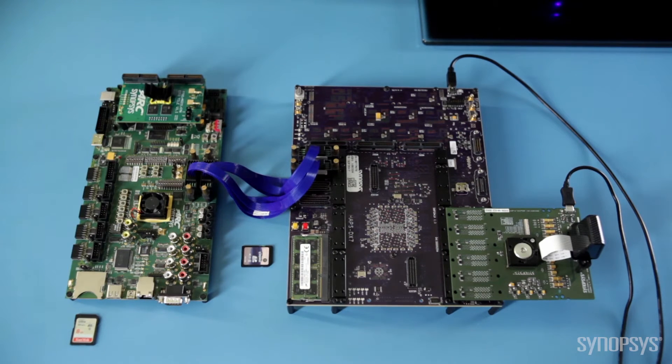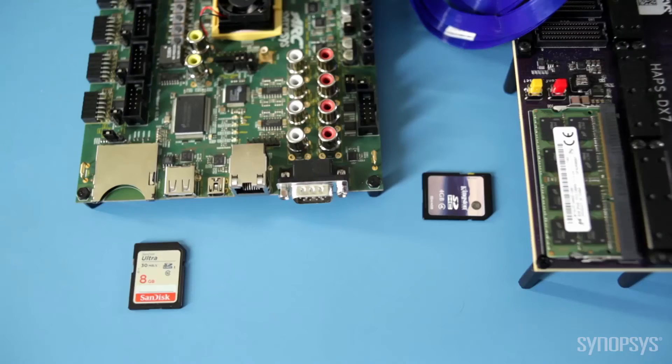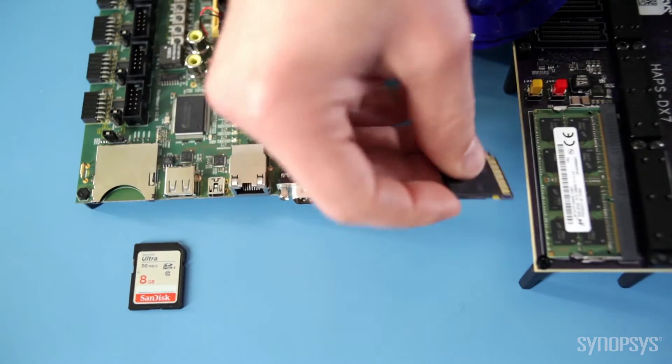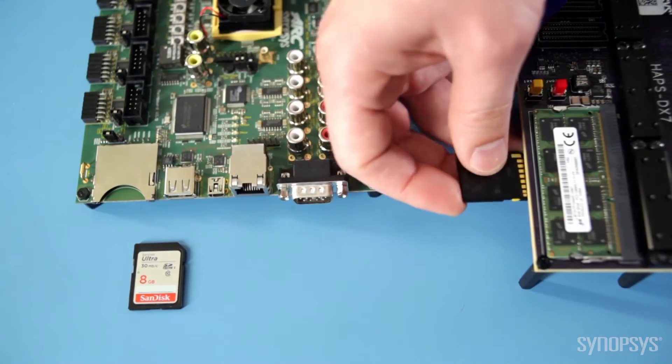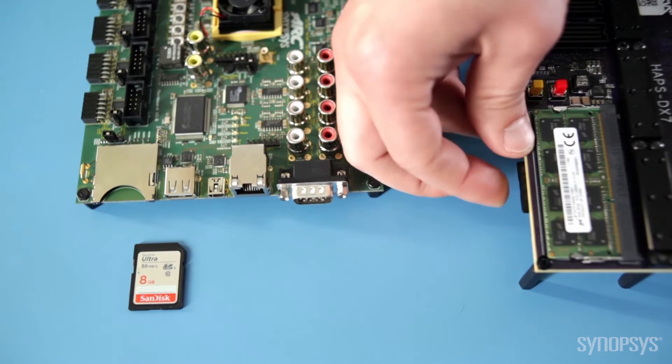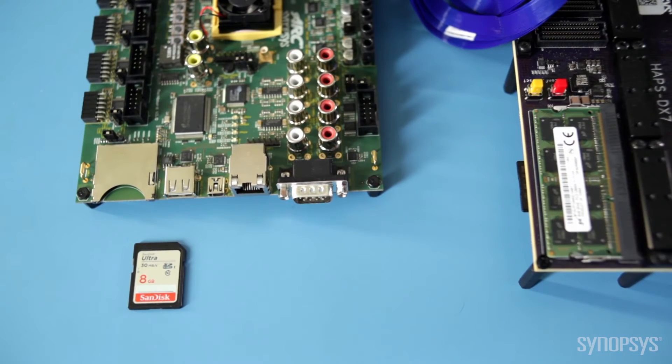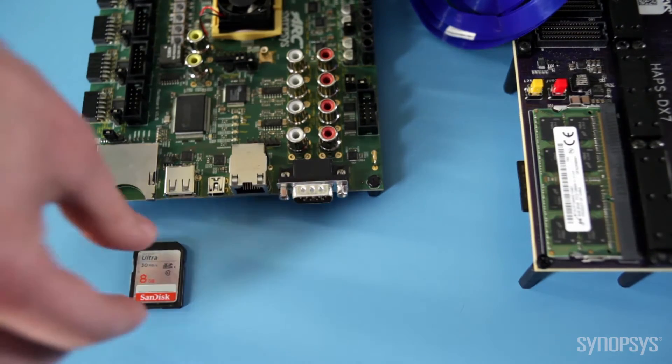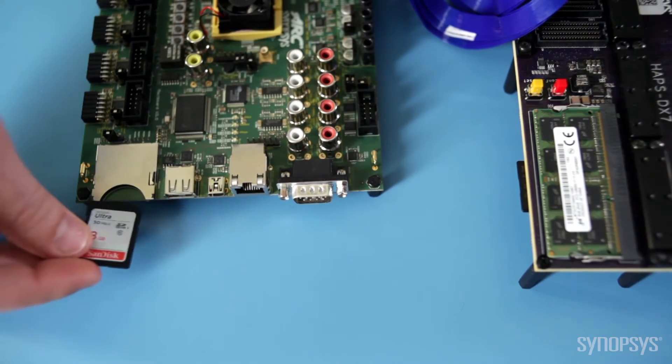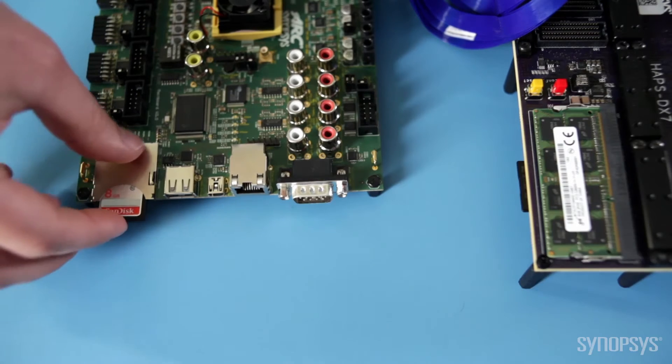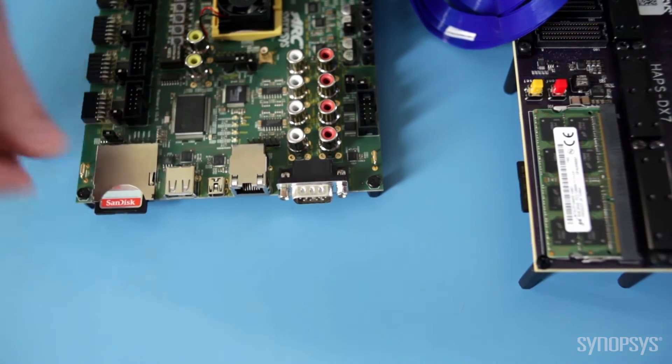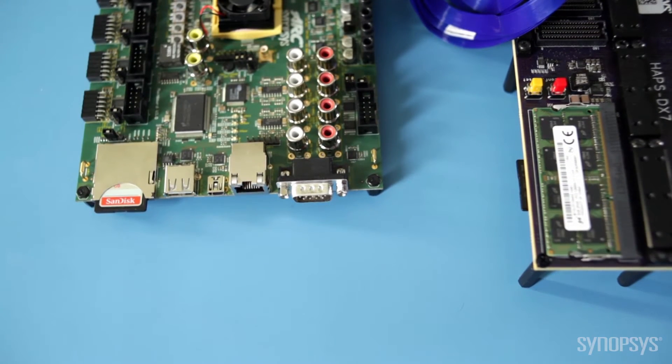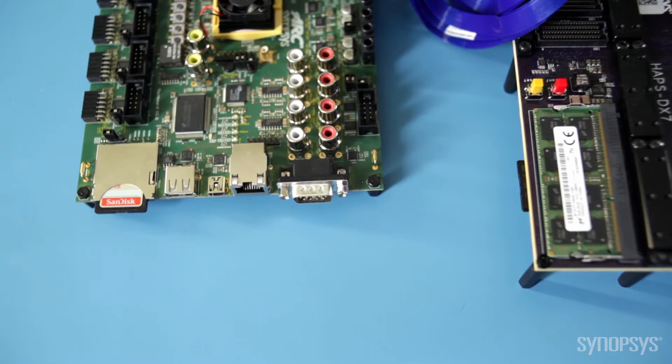The kit includes two SD cards. The first SD card includes DesignWare CSI-2 host controller IP and associated SOC integration logic to plug into the HAPS DX platform. A second SD card, which I'll plug into the ARC software development platform, holds the MIPI-CSI-2 host drivers and application examples that run on the processor platform.